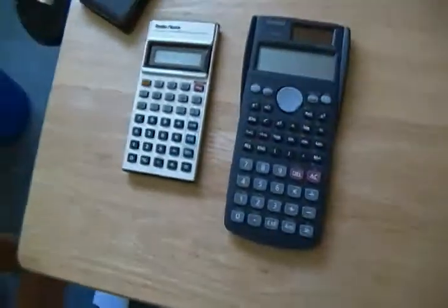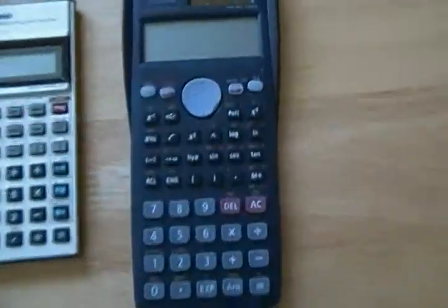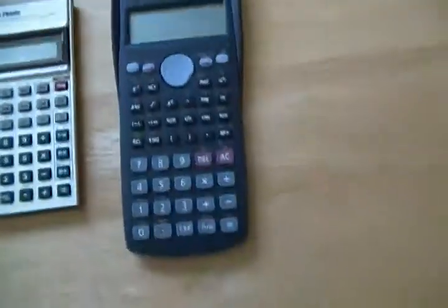Compare that to today's scientific calculators. This is just an example. Look at the size comparisons. Now then again, this one has a lot more functions on it.